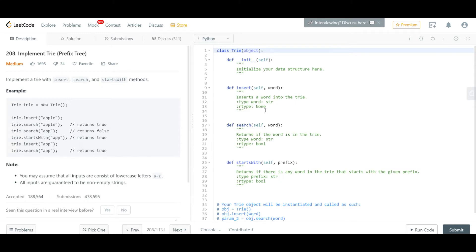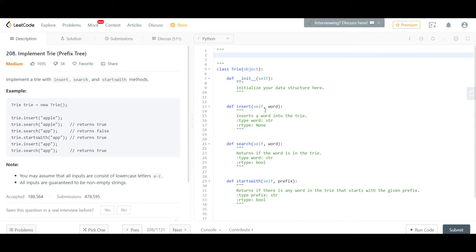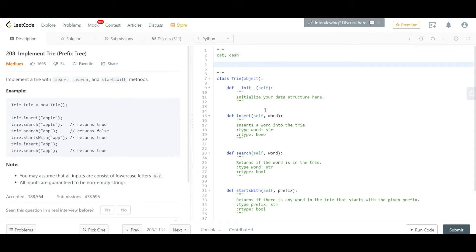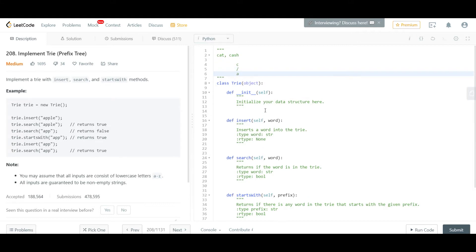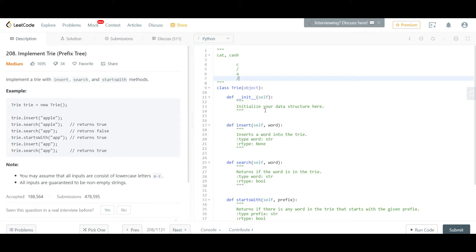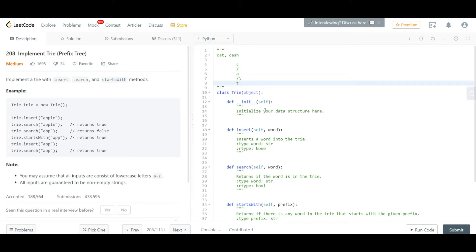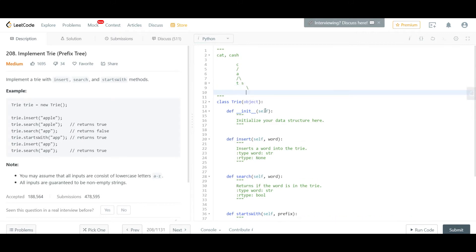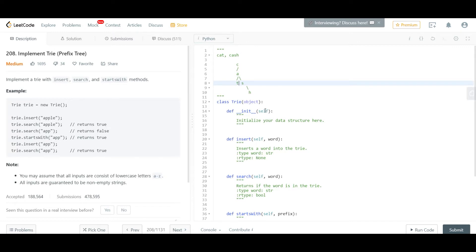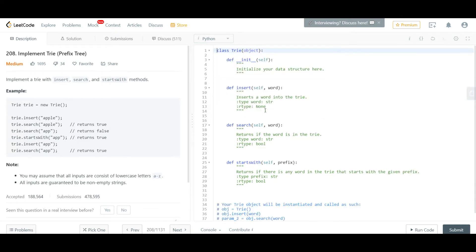Let's say we have two words: 'cat' and 'cache'. A trie representation would have them share common prefixes. You'll have C, then A, then T — and branching off from A, you also have S and H for 'cache'. While parsing, you store characters in this trie structure, and when checking a query you traverse it at a complexity of log N instead of O(N). It's not very memory efficient but speed-wise it's pretty optimal.